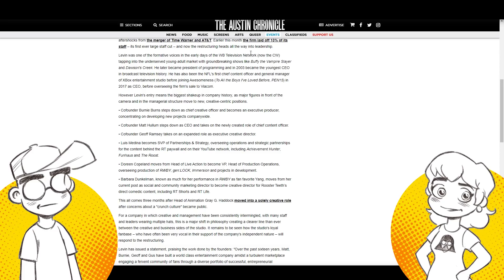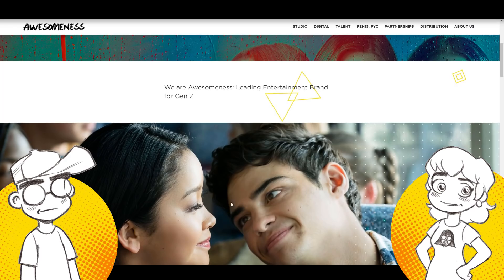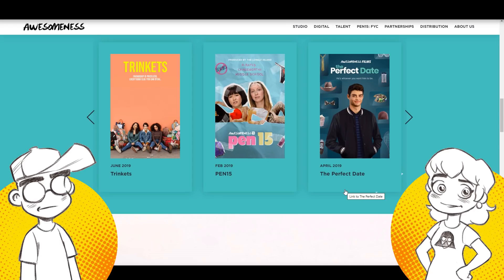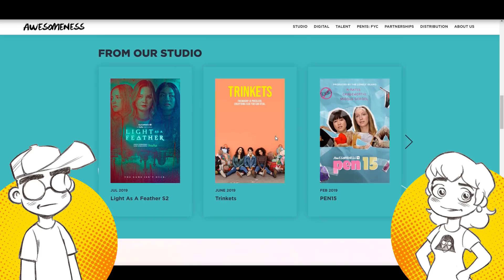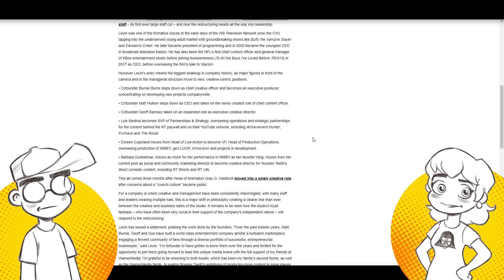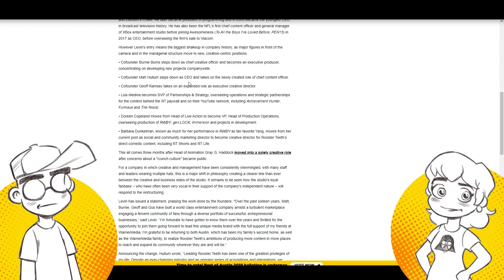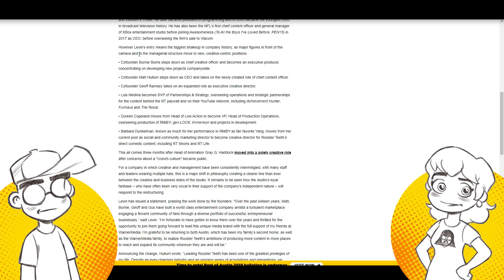And now they're going to run Rooster Teeth. Oh God. Yeah. So, Tapping into the underserved young adult market with groundbreaking shows. Okay. Now Buffy Vampire Slayer and Dawson's Creek. Dawson's Creek. Yeah, I know. But do we want the guy who worked on Dawson's Creek working on anime? Right. Cause you know, he's down with it. He's down with you all, you know, and he's, I think he's older than we are. Yeah. So, oh God. So he later became president of programming and in 2003 became the youngest CEO in broadcast television history. Okay. I'll give him, I'll give him props for that. 16 years ago, he was the youngest CEO. Now he's like in his fifties, right?